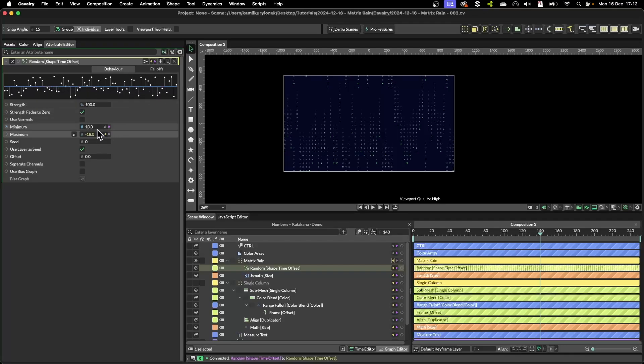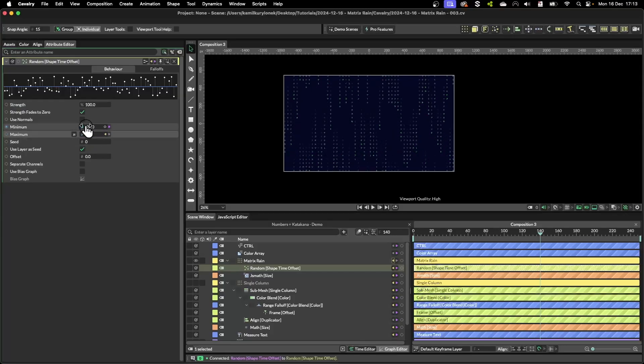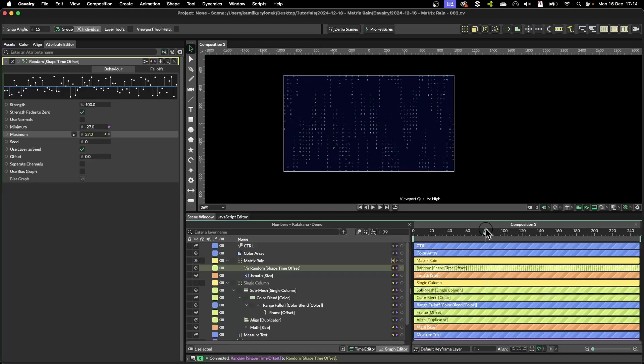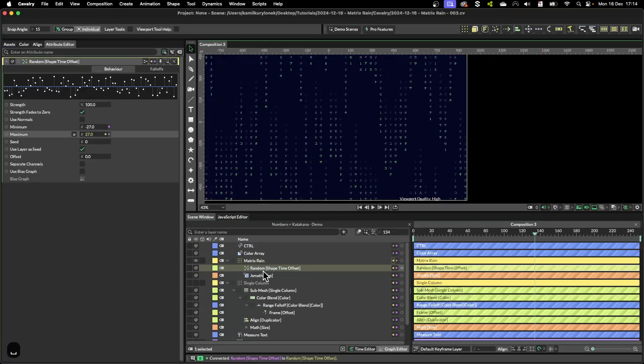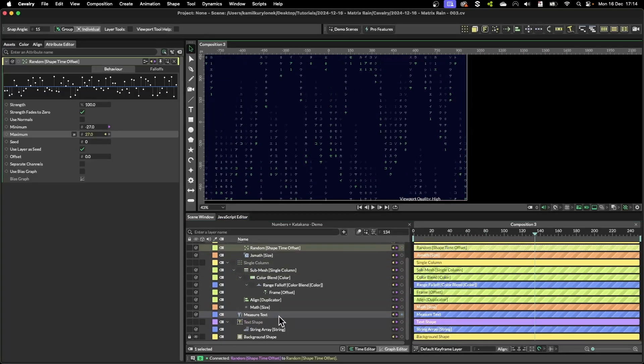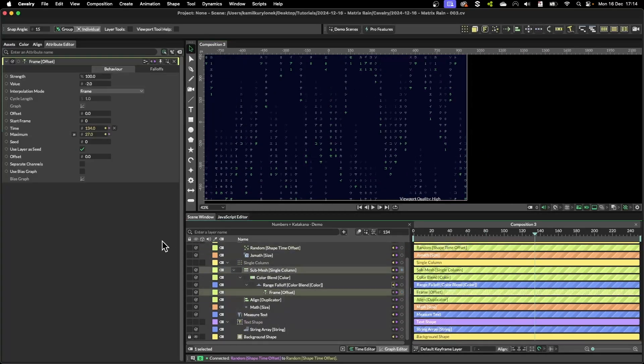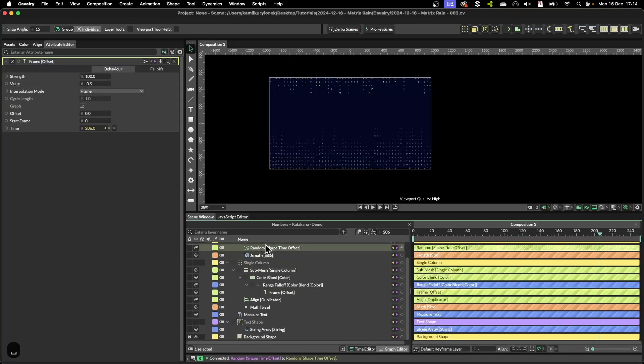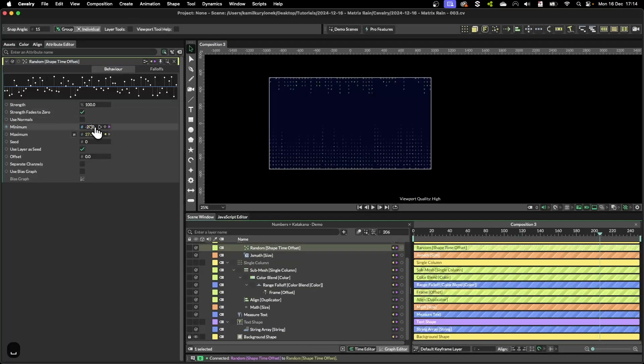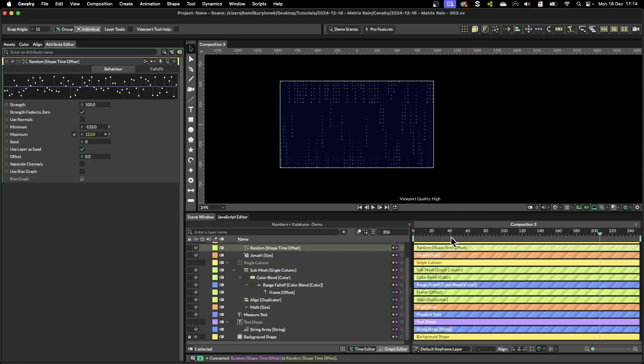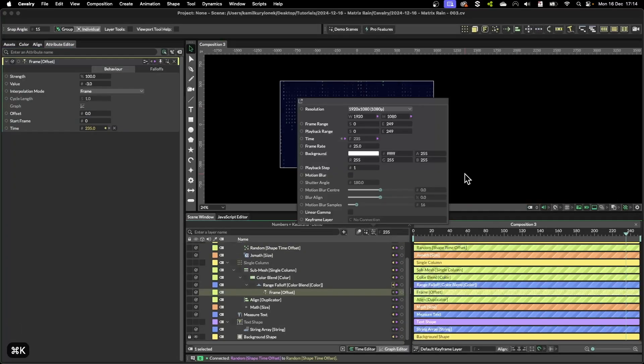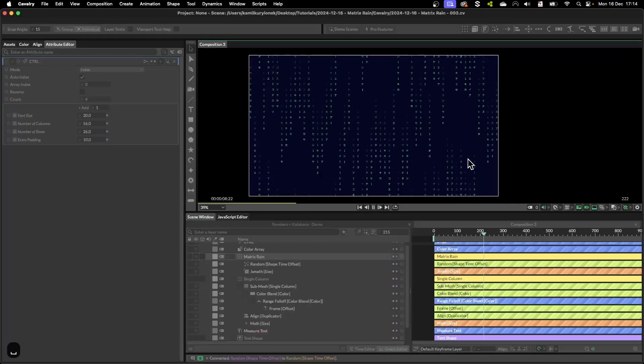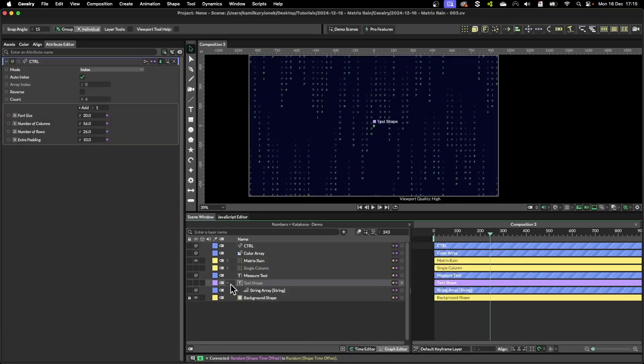Right now so you can push those values up and down nicely and create the matrix rain effect like so. And again all of this is procedural so you can slow it down, in that case you will have to play with the min and max values to further mess it up, play with the duration of your composition and you're pretty much done.